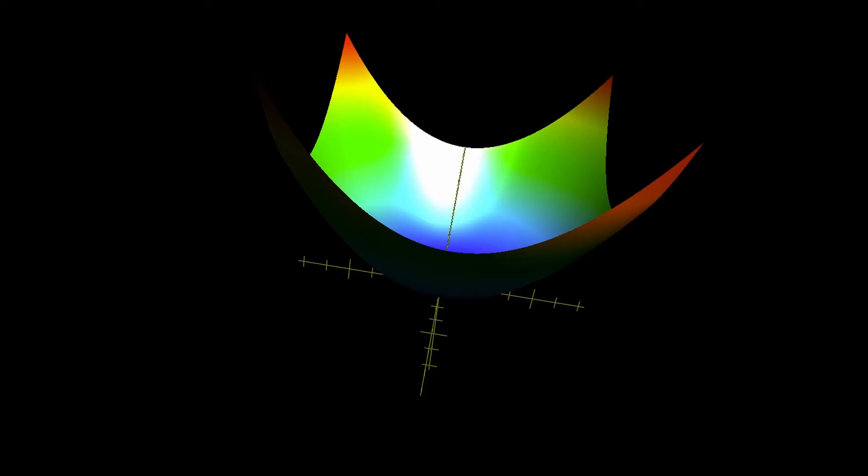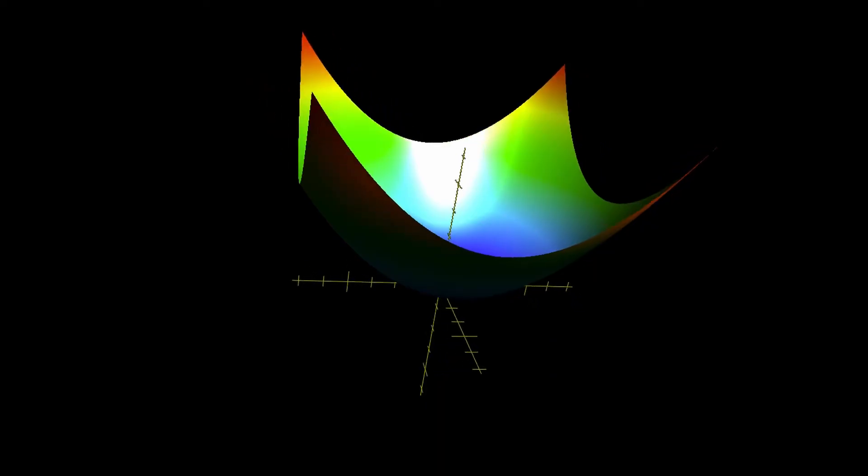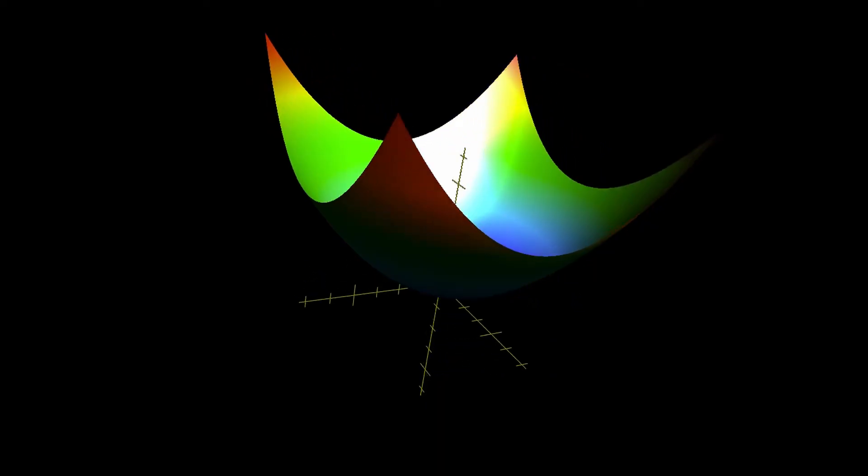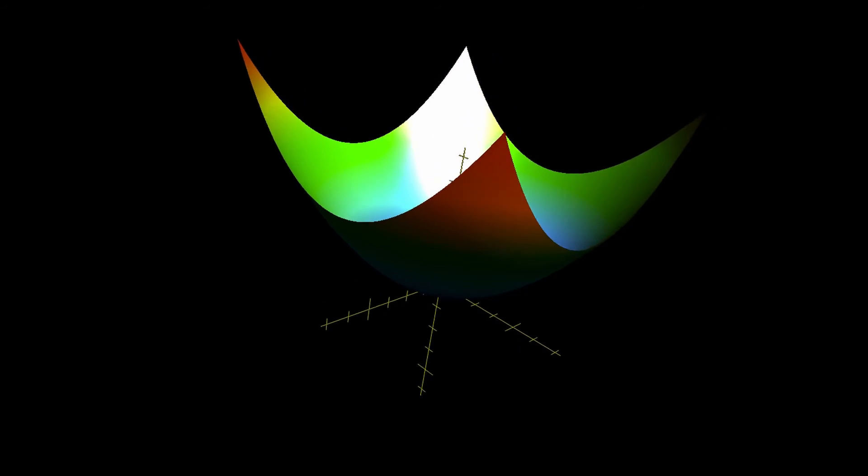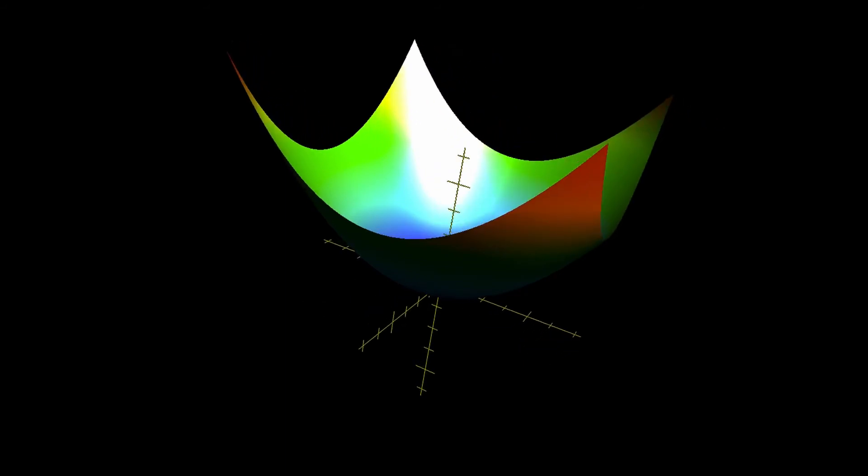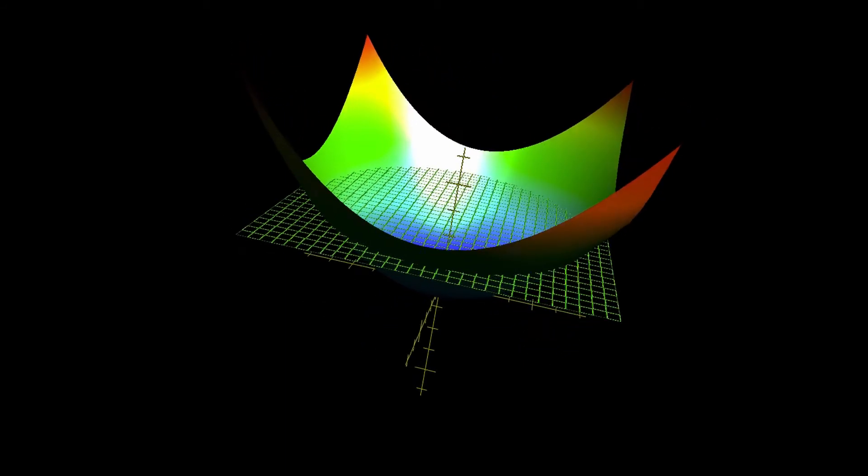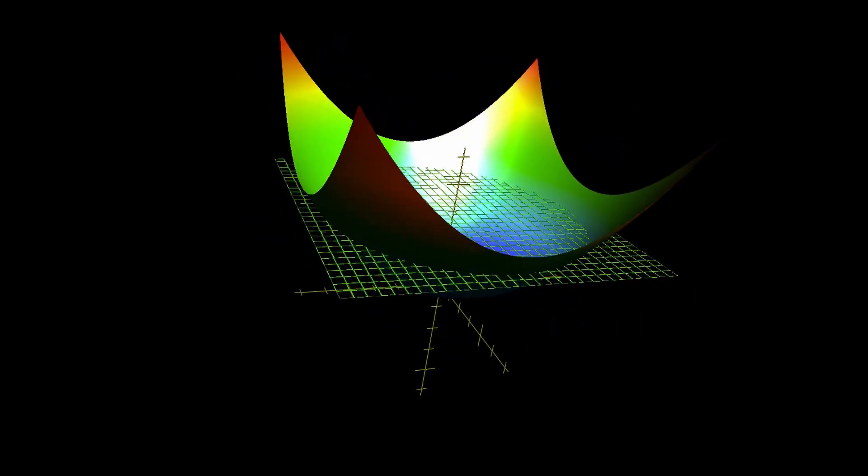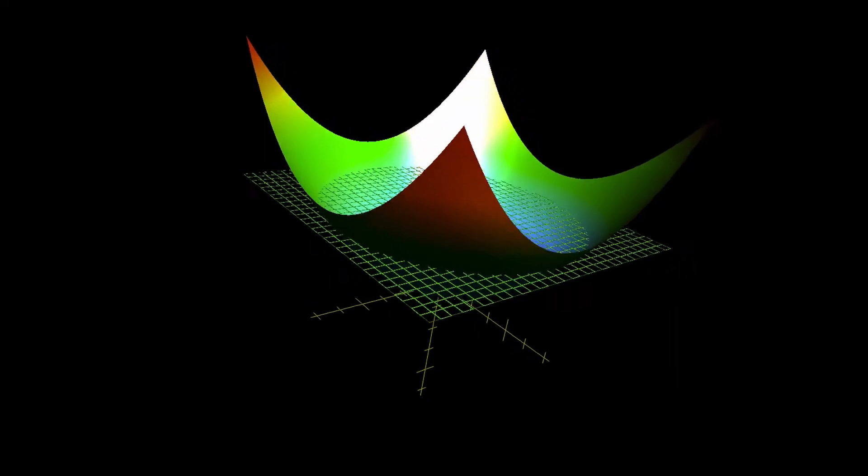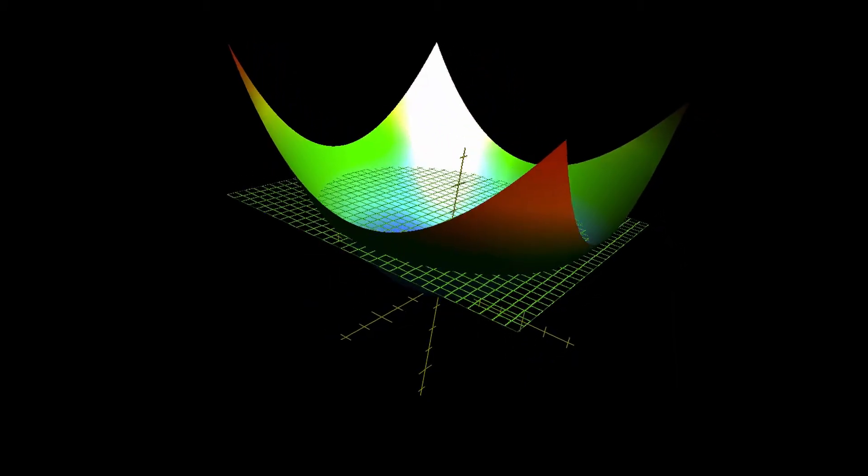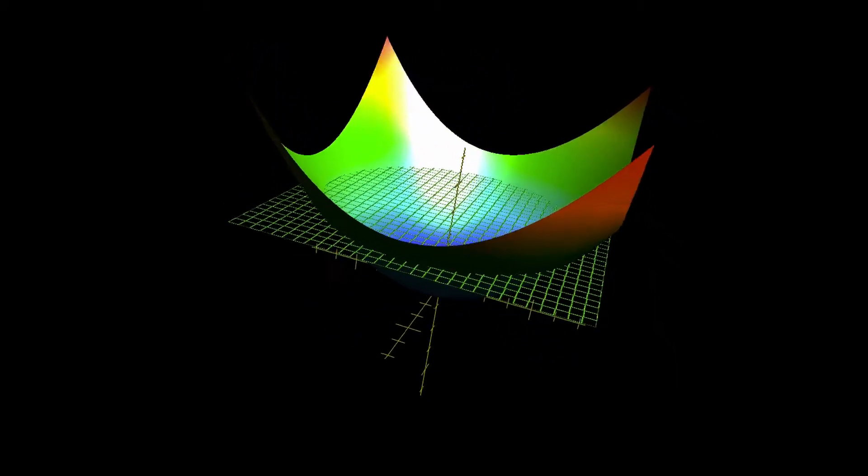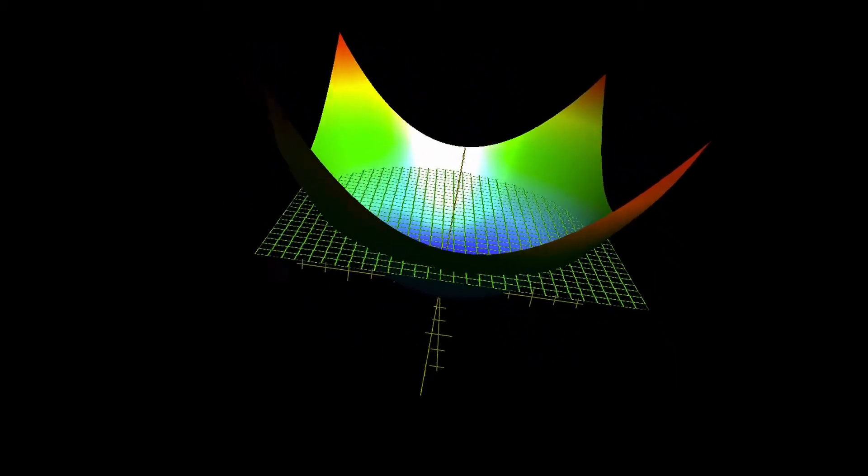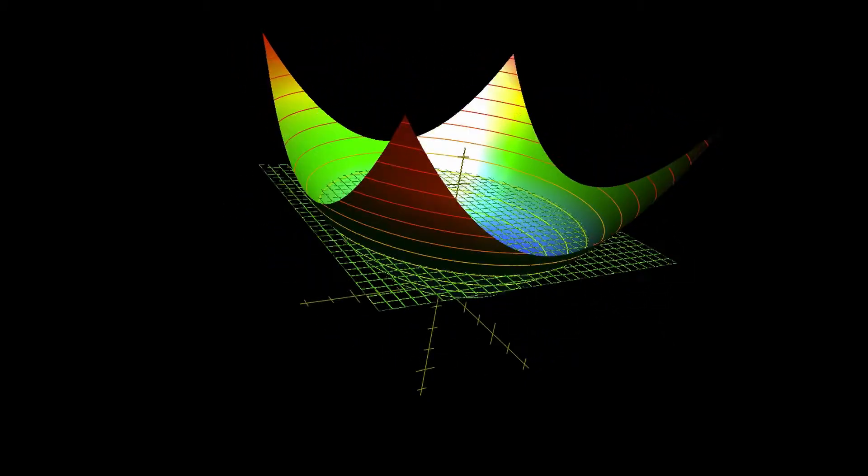So for example, if we take a slice through the hyperboloid, f of x and y equals x squared plus y squared, those slices through that are circles. And the width between the circles depends on the height one slices through the function.